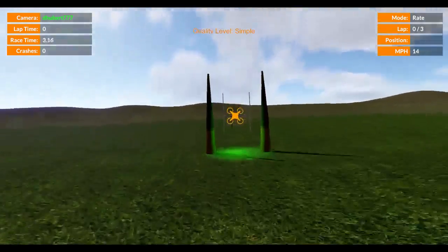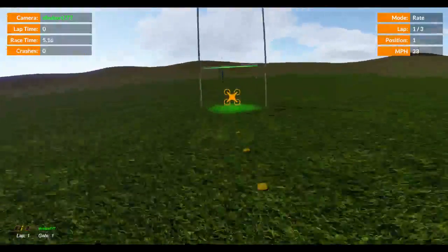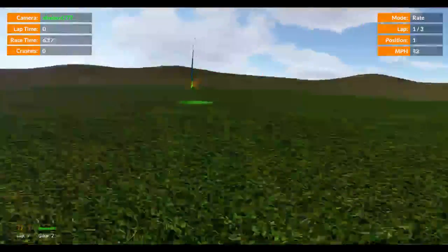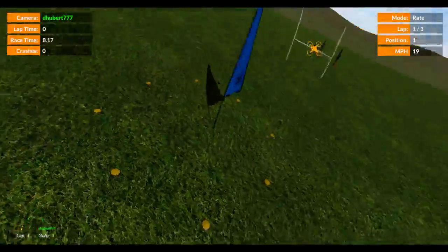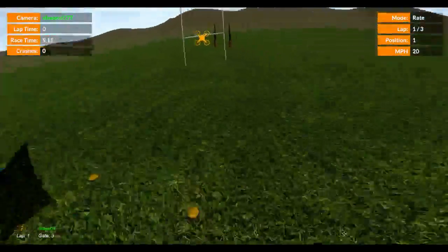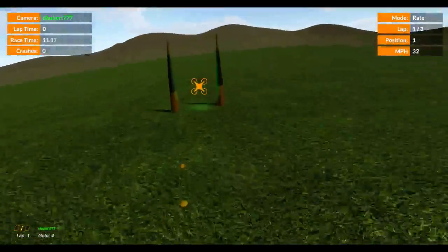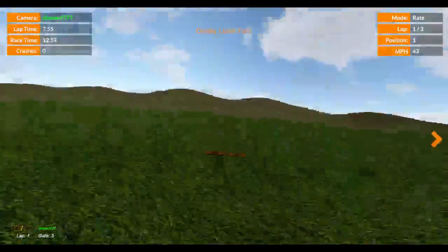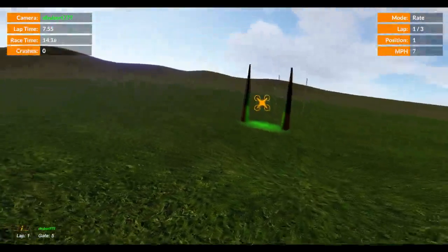So you see the first gate is here. Second gate. Third gate. Fourth gate. Lap time 7.55.